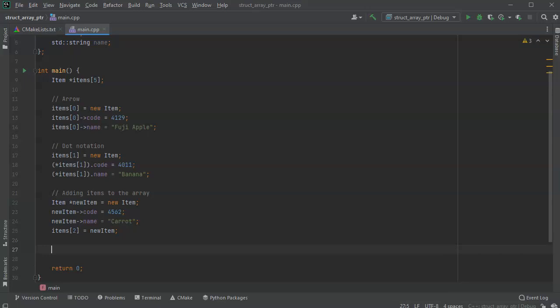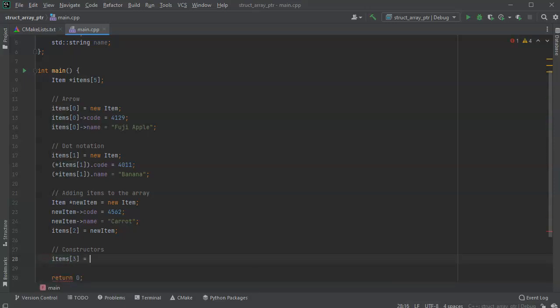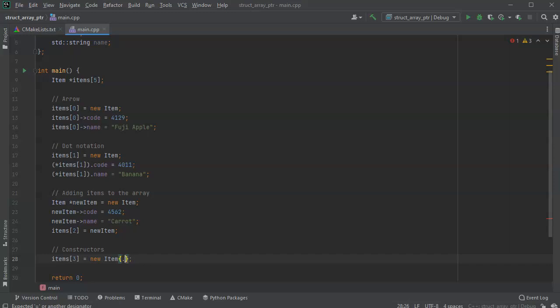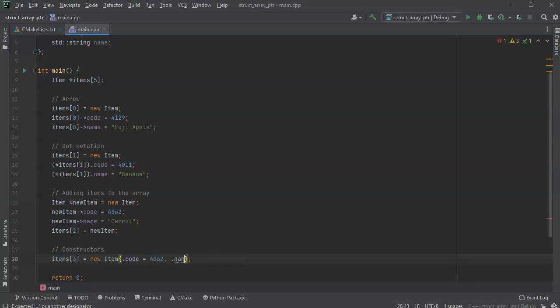Another option is to use the built-in constructors for the array. So I will do items 3, and this one is going to be a new item, but I can create it with a constructor. And so it assumes I'm going to use the dot code first, because that is the first one, and let's do 4062 comma, and then dot name, name equals in quotes cucumber.